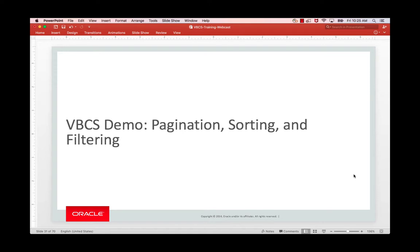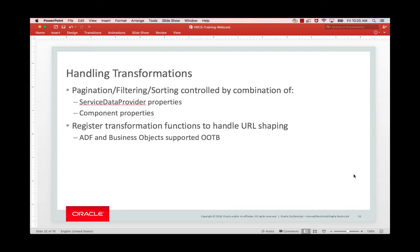In this video, we're going to look at how to define pagination, filters, and sorting for lists and tables in VBCS applications.